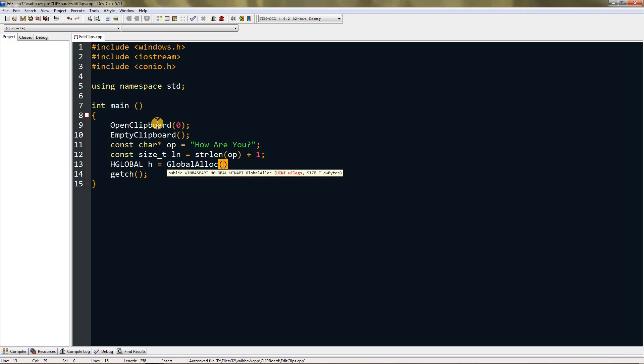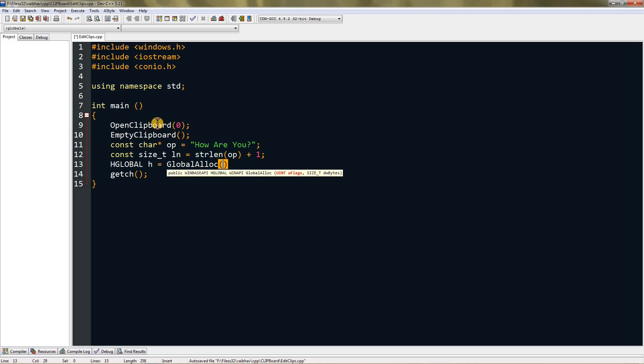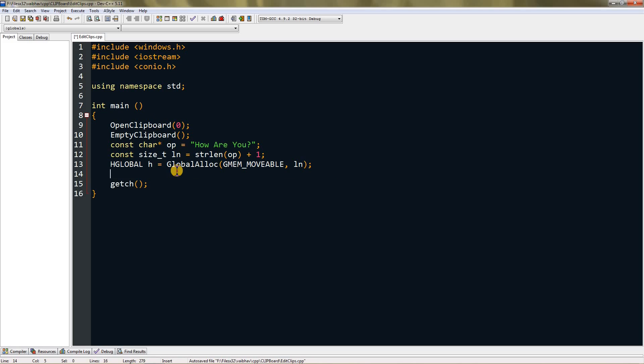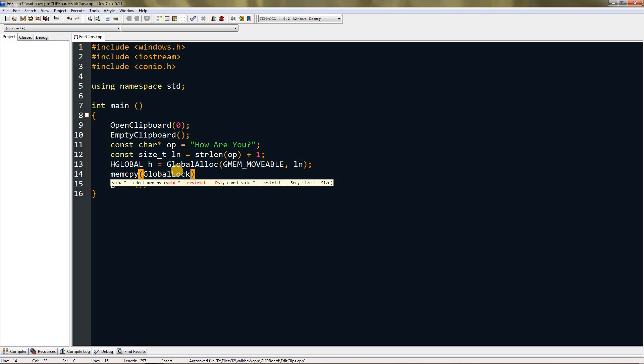Set it equal to GlobalAlloc - this is a function. Now it's asking for u flags and you can give GMEM_MOVABLE. Now you have to give it the length, so just type ln. Now we have to use memcpy function, so type memcpy.